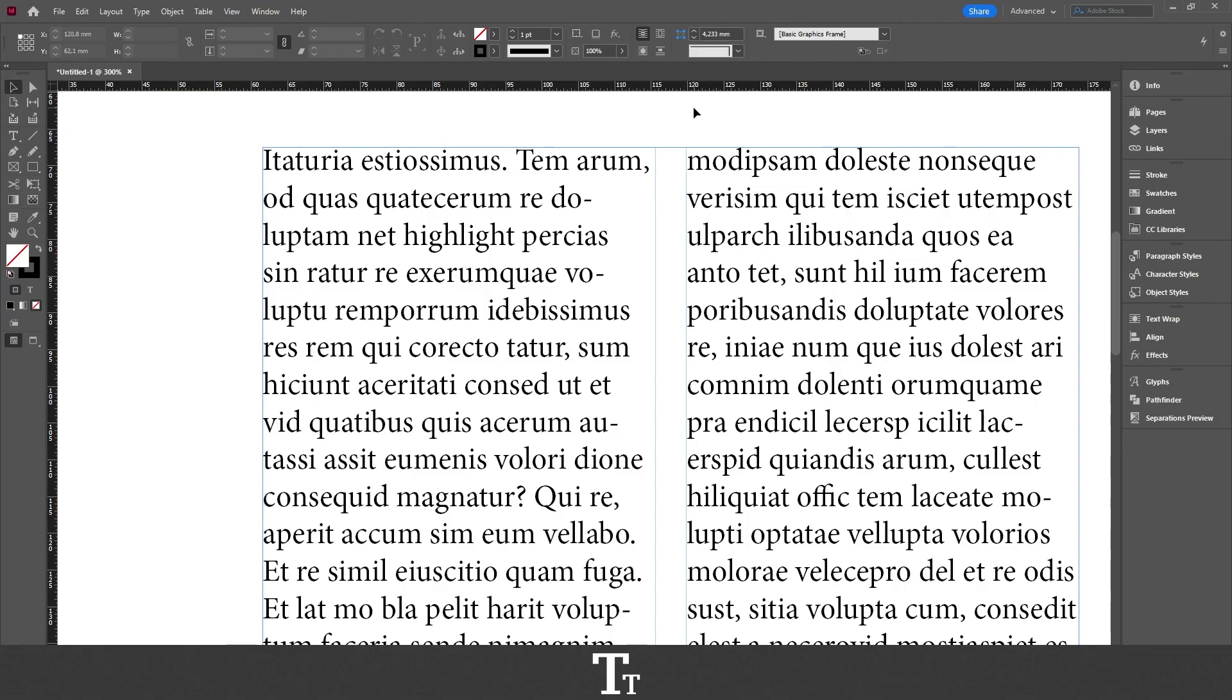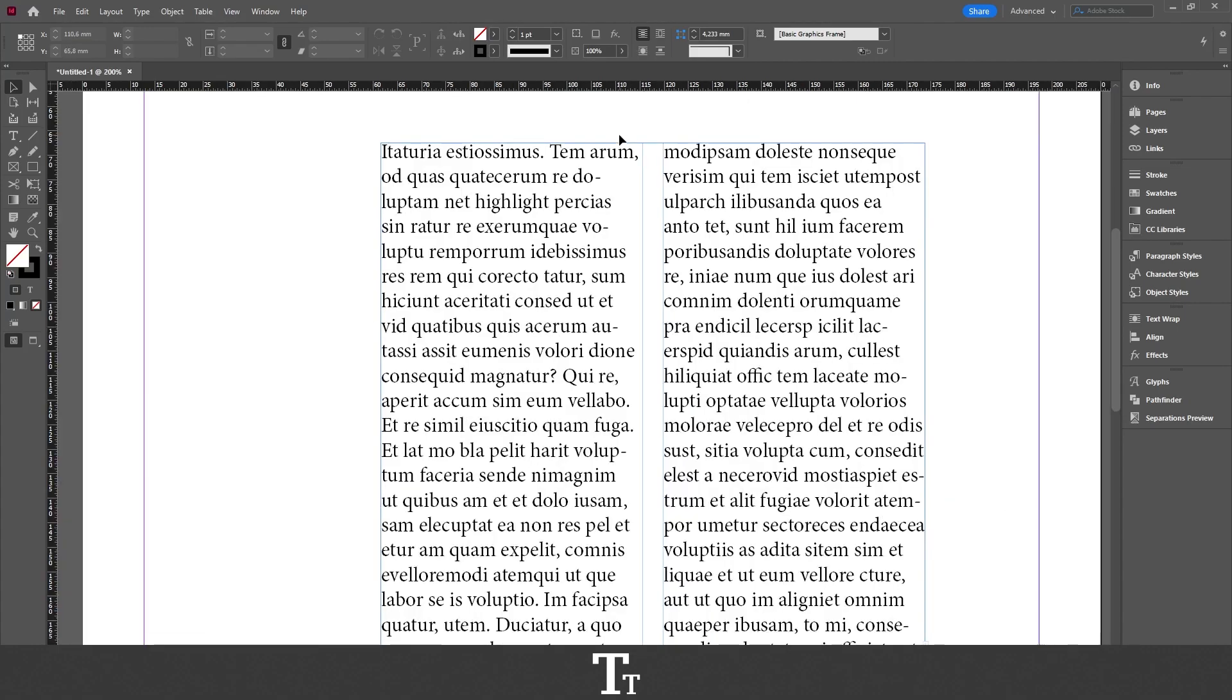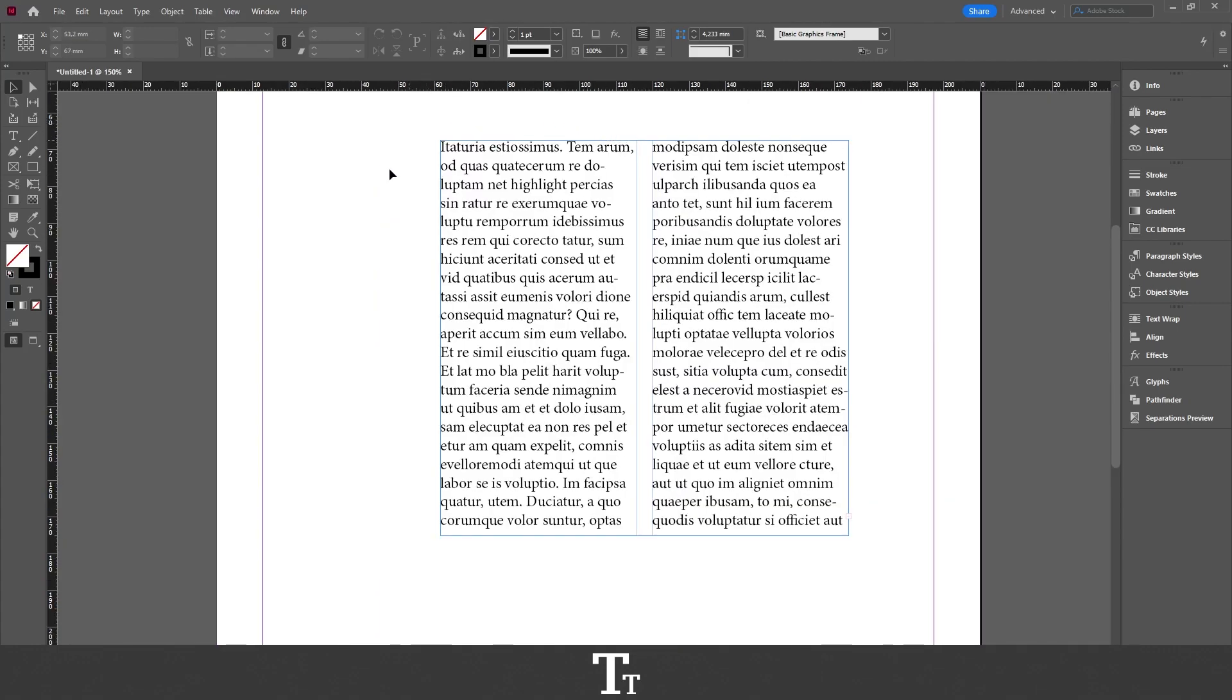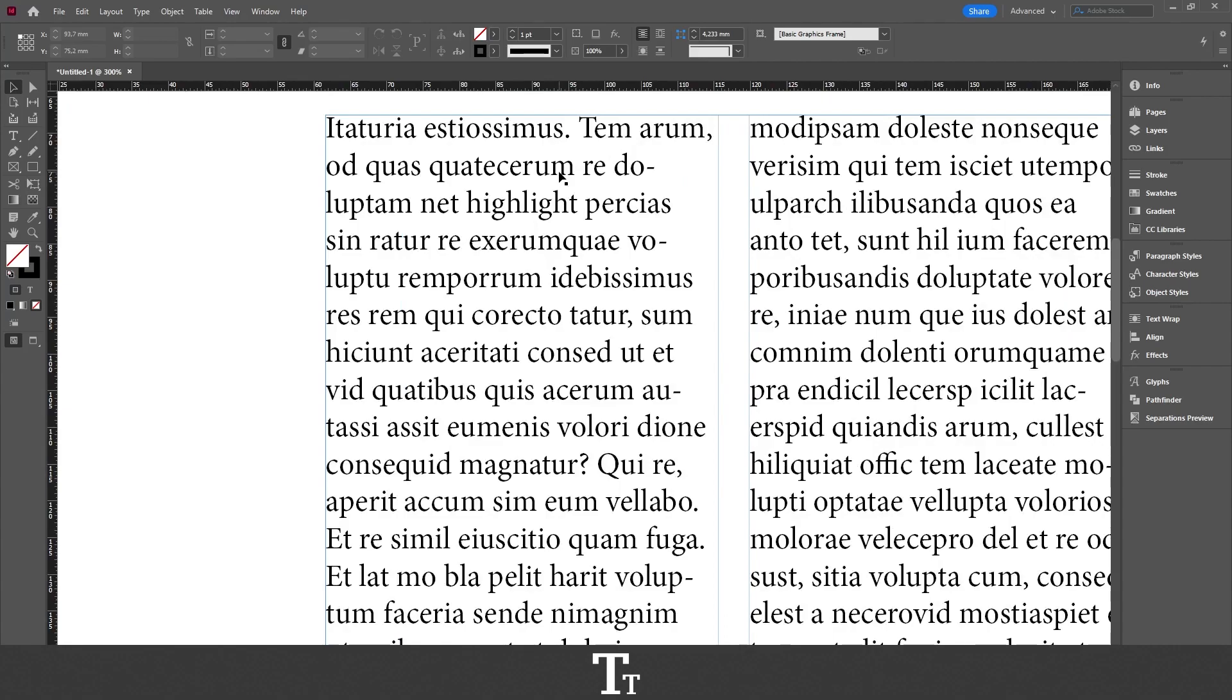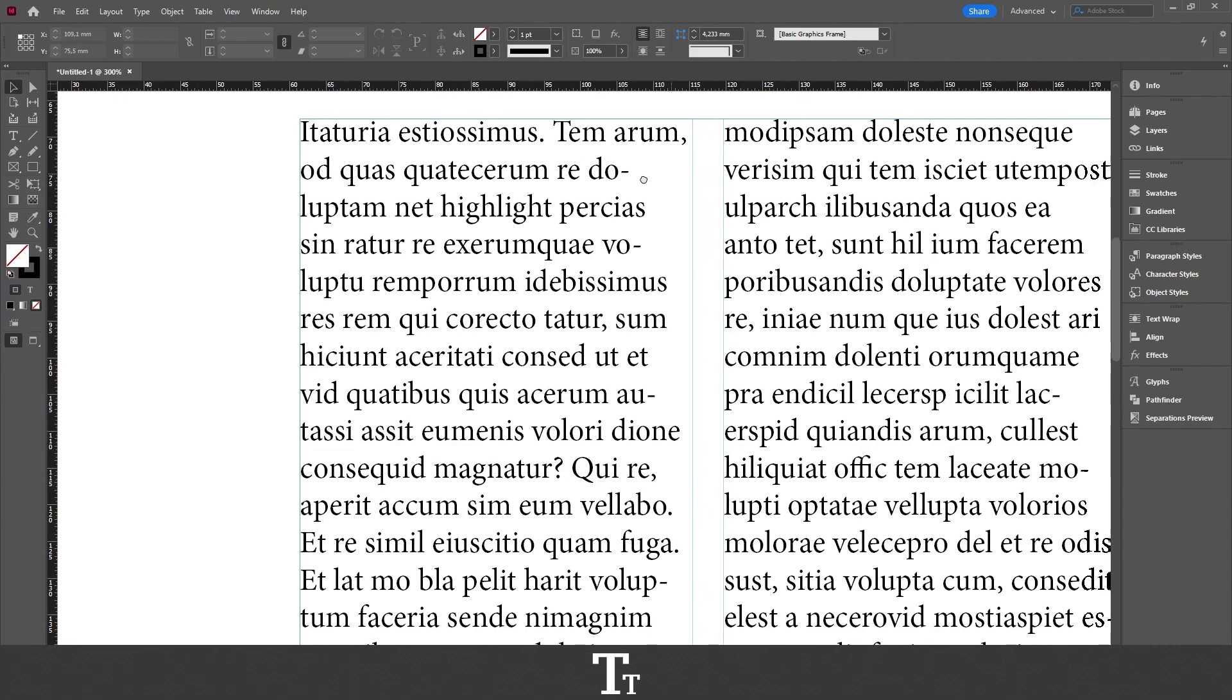As you can see, I've just created a new InDesign document and inserted some text right here. And let's say we actually want to highlight text. We can actually do that in a few easy steps.